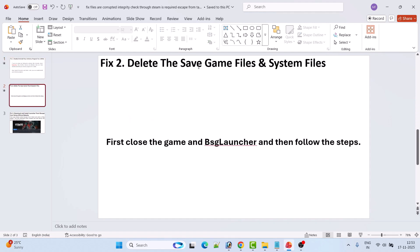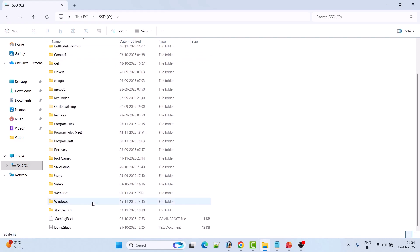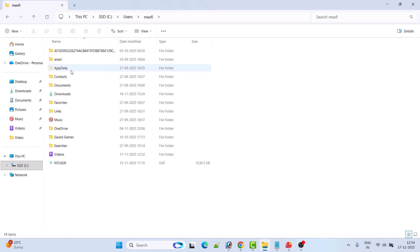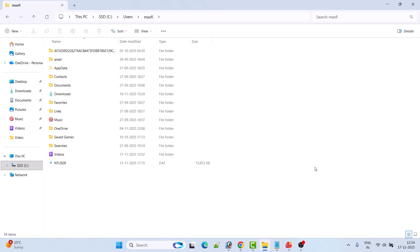The second fix is to delete the save game files and system files of Escape from Tarkov. First close the game and also close the BSG launcher, then follow these steps. Open File Explorer, open the C drive, open the Users folder, open your username folder, then open the AppData folder. If you don't see AppData, click on the View icon, click Show, and then check mark Hidden Items.